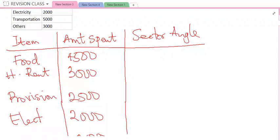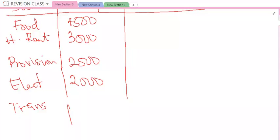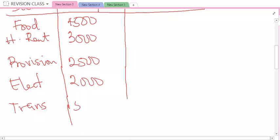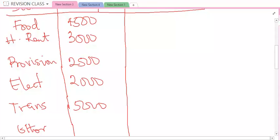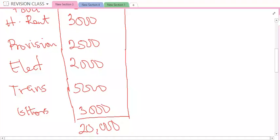The amount spent on transportation is 5,000. Then others — the amount spent on others is 3,000. Now you need to add all the amounts spent: 4,500 plus 3,000 plus 2,500 plus 2,000 plus 5,000 plus 3,000. If you do the addition, you're going to have the sum to be 20,000. So the total amount spent is 20,000.